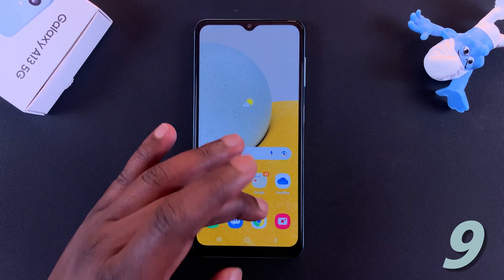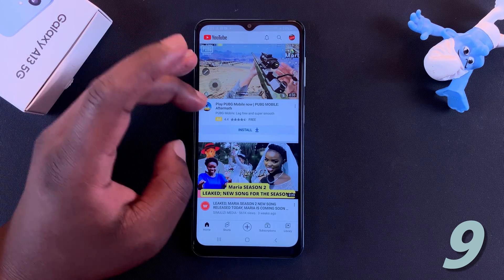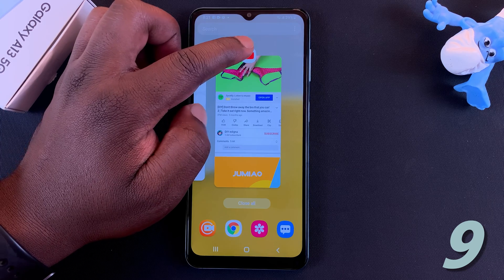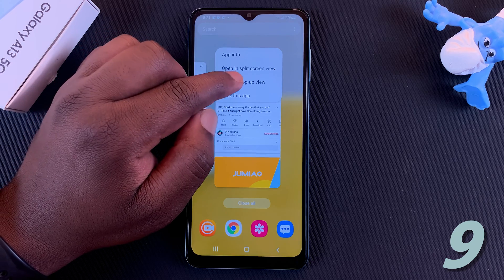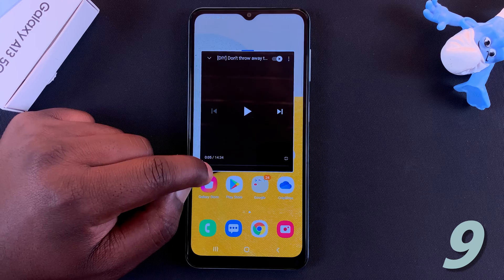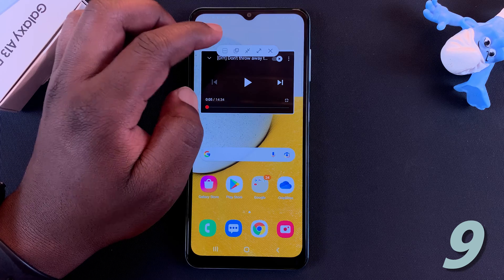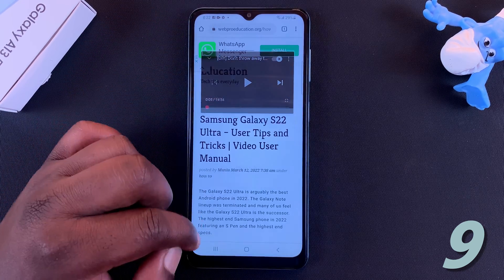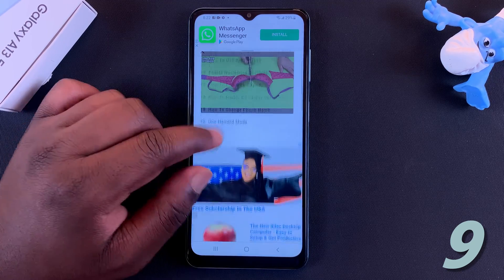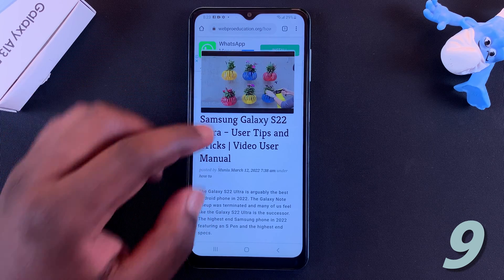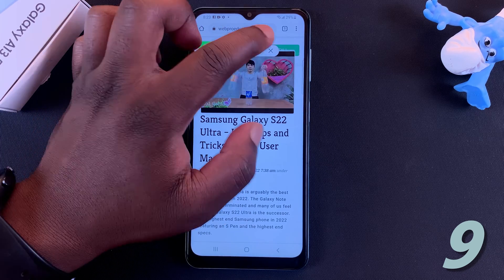Next up is Pop-up View. This lets you have an application floating on your screen while you use the rest of the phone. For instance, with YouTube open, tap on the multitasking window, tap on the app icon, and select Open in Pop-up View. The app opens in a floating pop-up window. You can drag it anywhere on the screen, resize the pop-up window, and even change the opacity or transparency. So you can have your video playing while doing other things on your phone. To exit, tap at the top of the pop-up and tap Close.